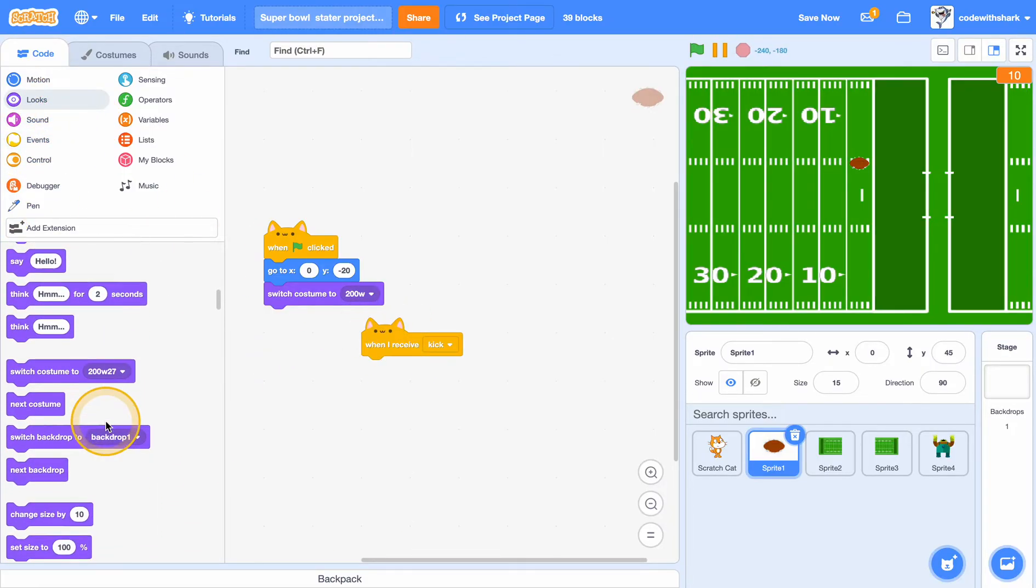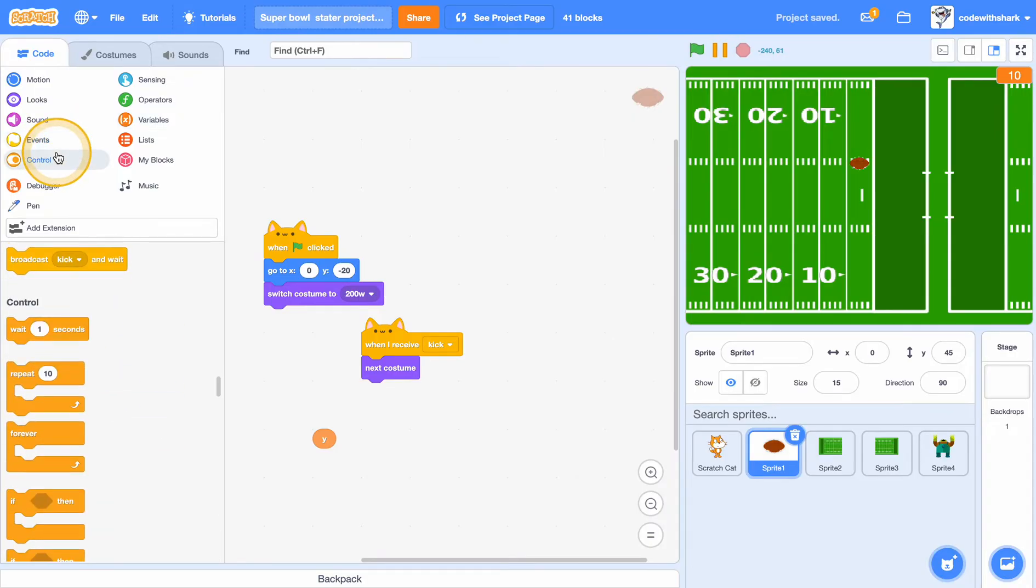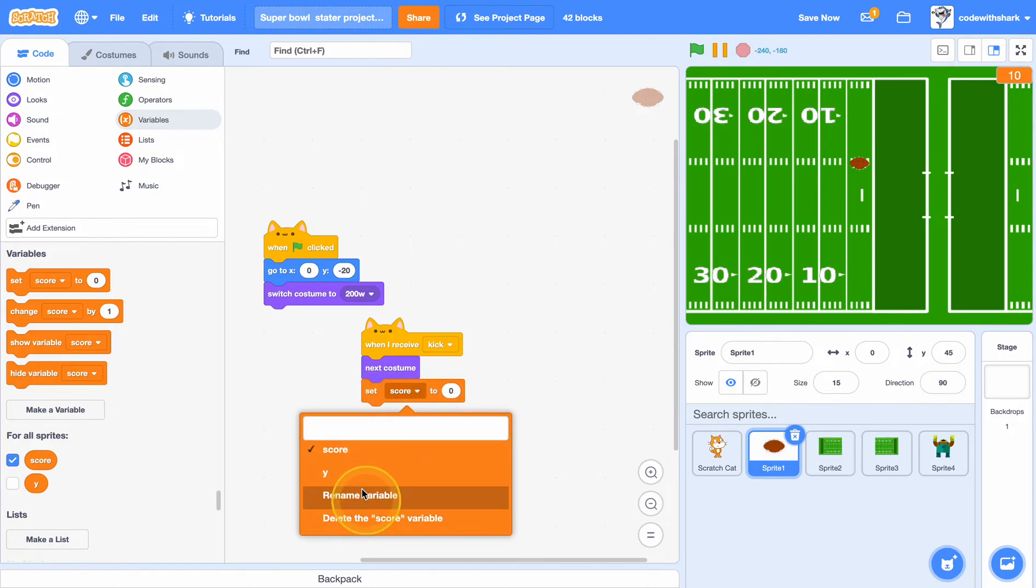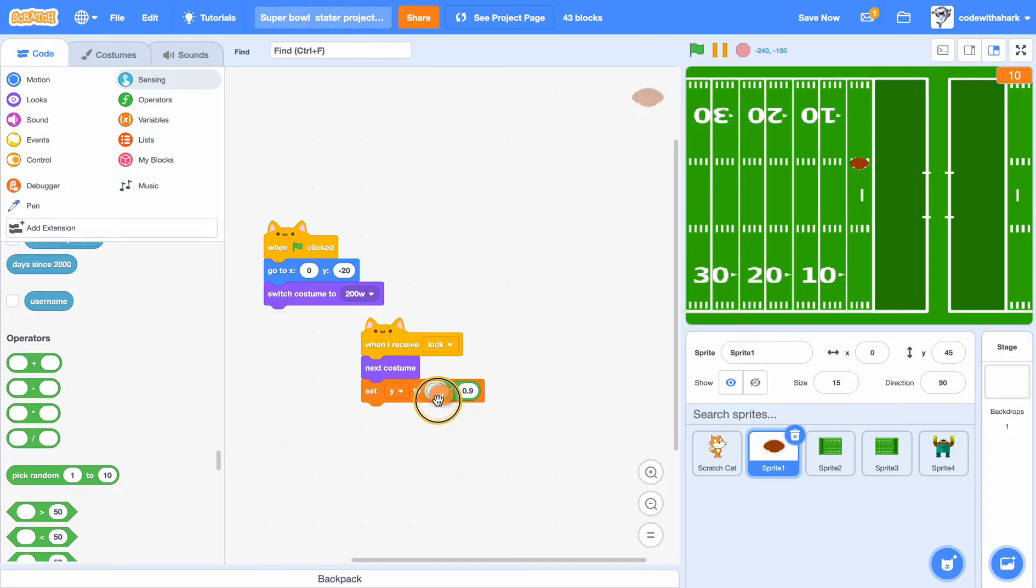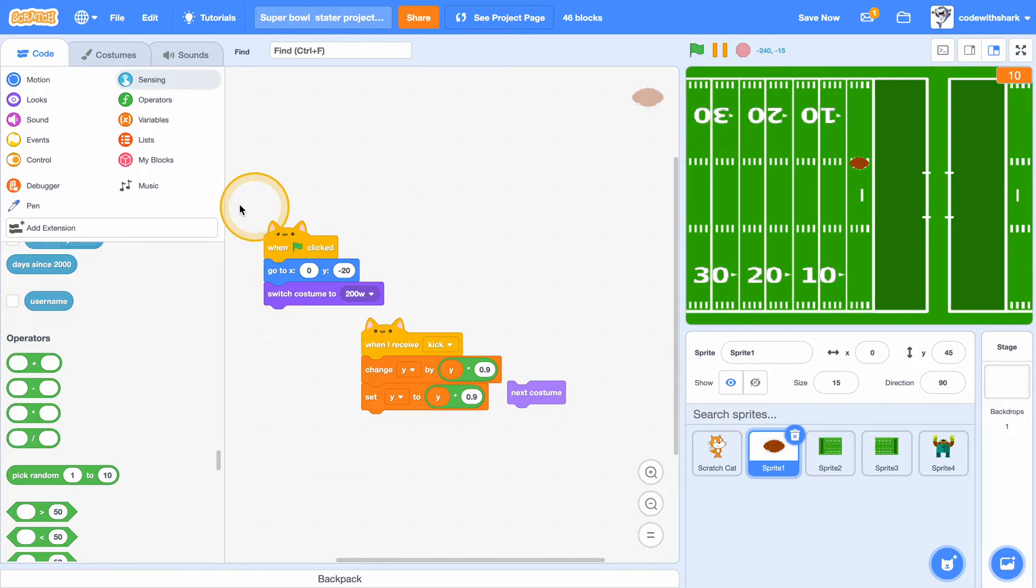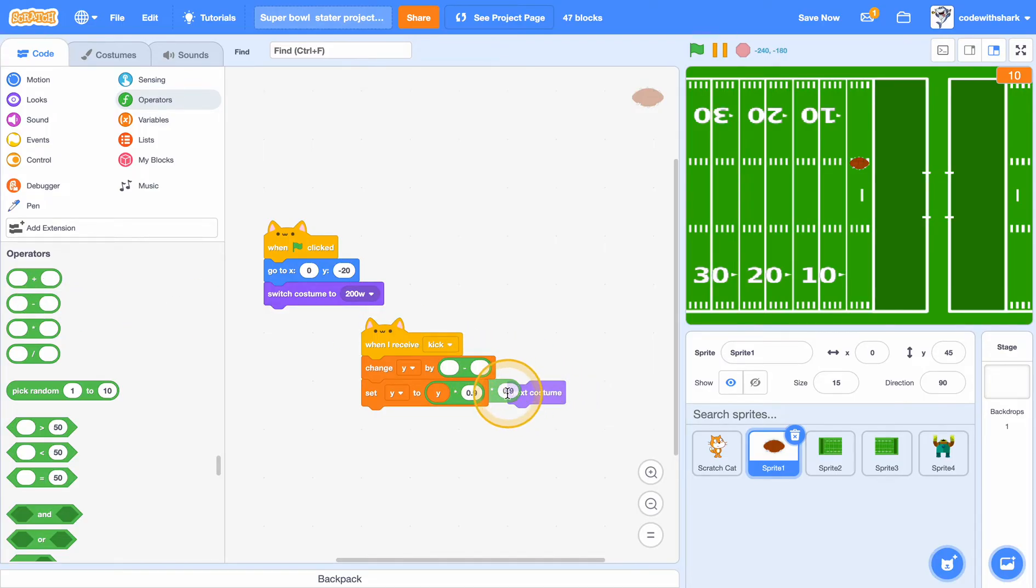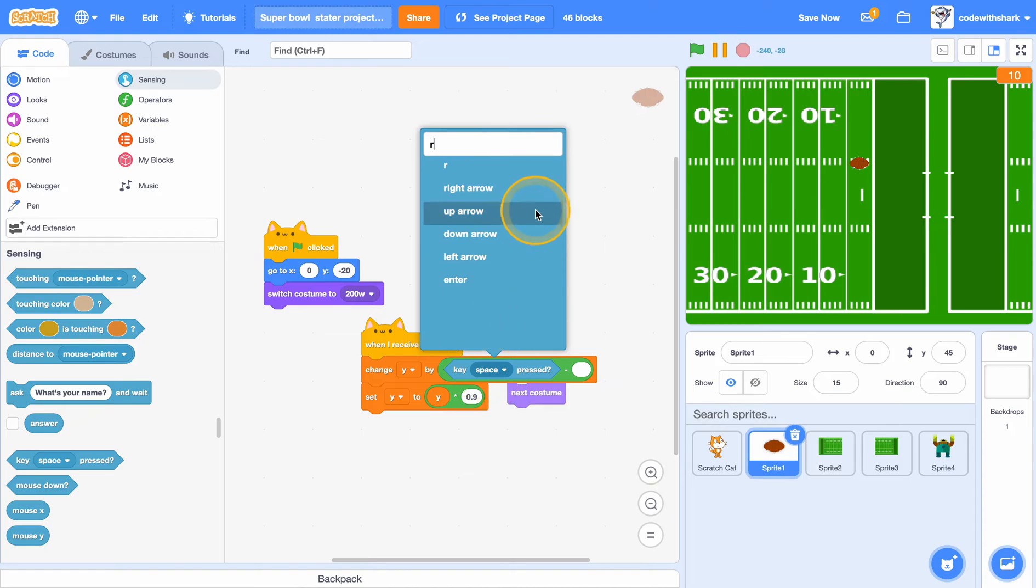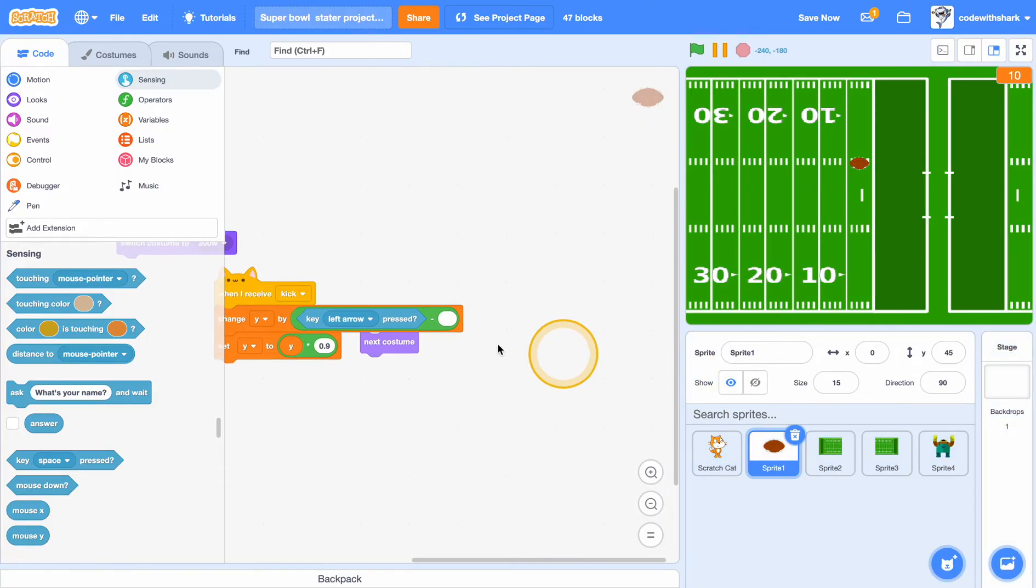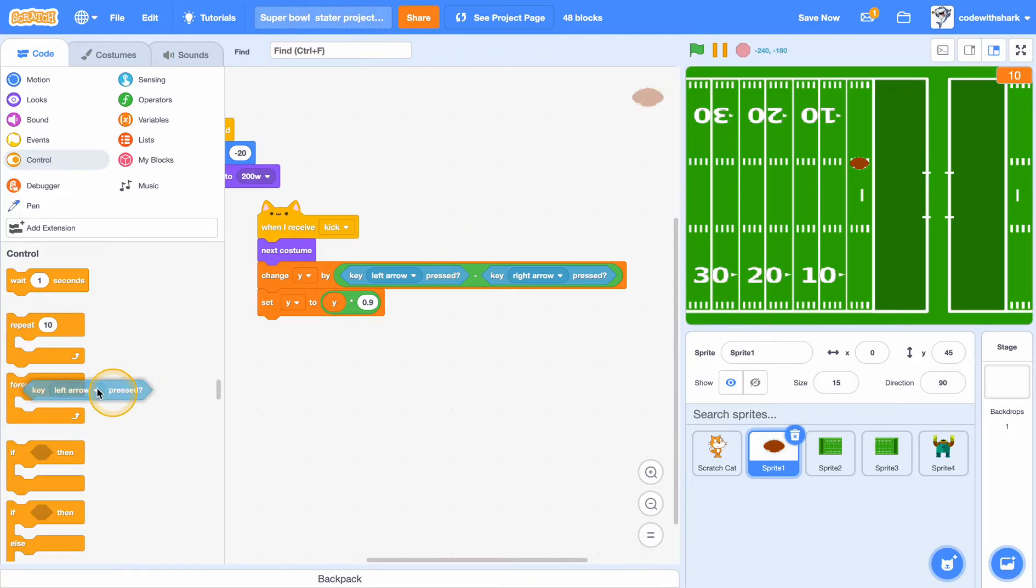And we need set y to y times 0.9, and change y by negative 1. And then we need to put a key right arrow and left arrow, and then key right arrow also need to put it in a forever loop.